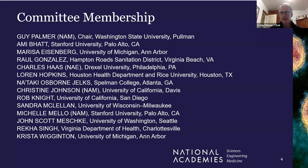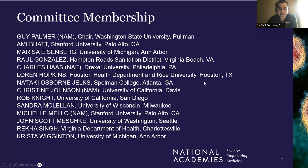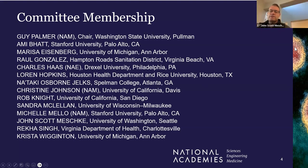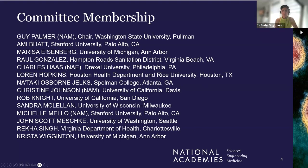My name is Ami Putt. I'm an associate professor of medicine and of genetics at Stanford University. I mostly focus on the microbiome. I'm Christine Johnson, a veterinary epidemiologist at the University of California, Davis, One Health Institute. I'm Raul Gonzalez. I work for Hampton Roads Sanitation District in Virginia as a scientist. I'm Scott Mashki, a professor and associate chair in environmental and occupational sciences at the University of Washington. I'm Rekha Singh, serving as wastewater surveillance program manager for the Virginia Department of Health.